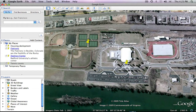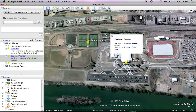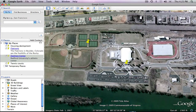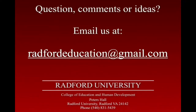The placemark is displayed in the Places folder. If I want to see a description of something in the Places folder, I single-click on it. The Dedman Center is Radford University's Athletic Center.